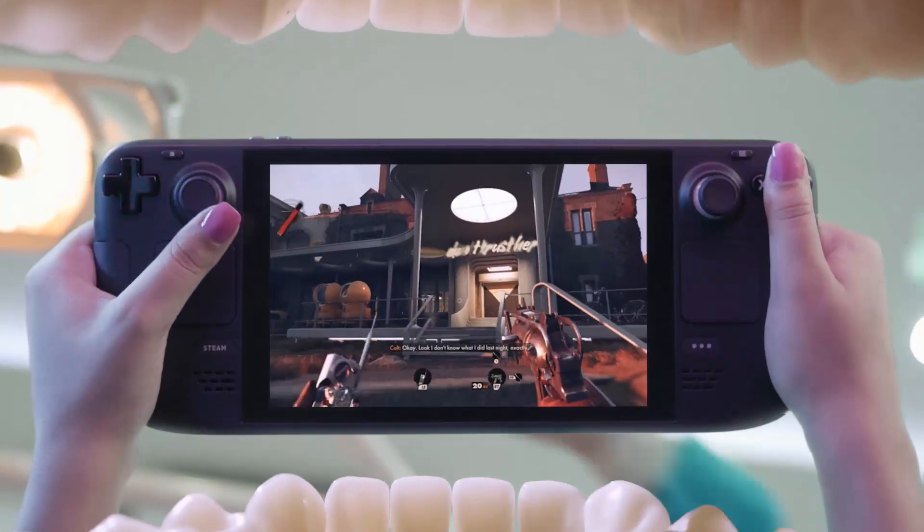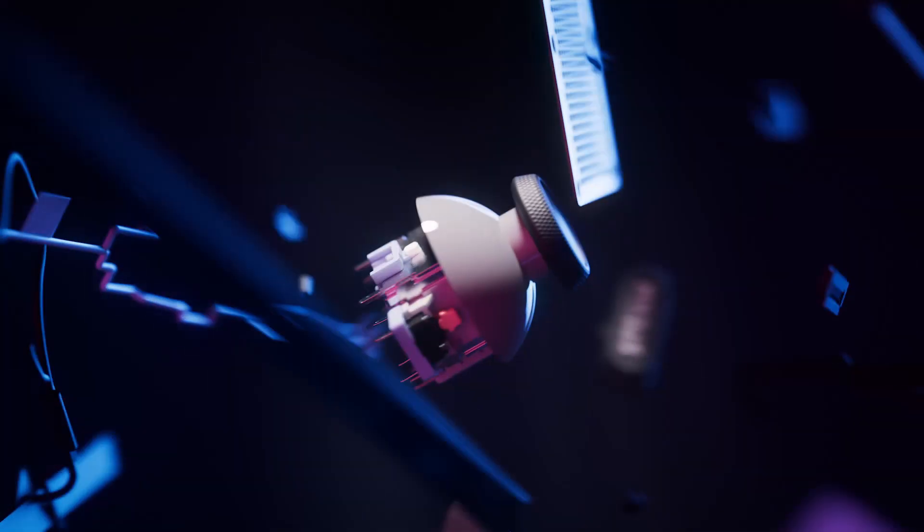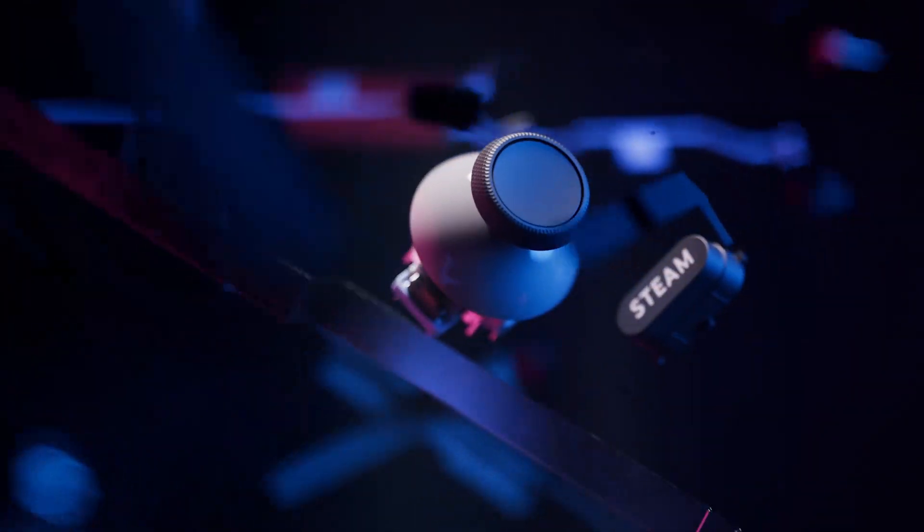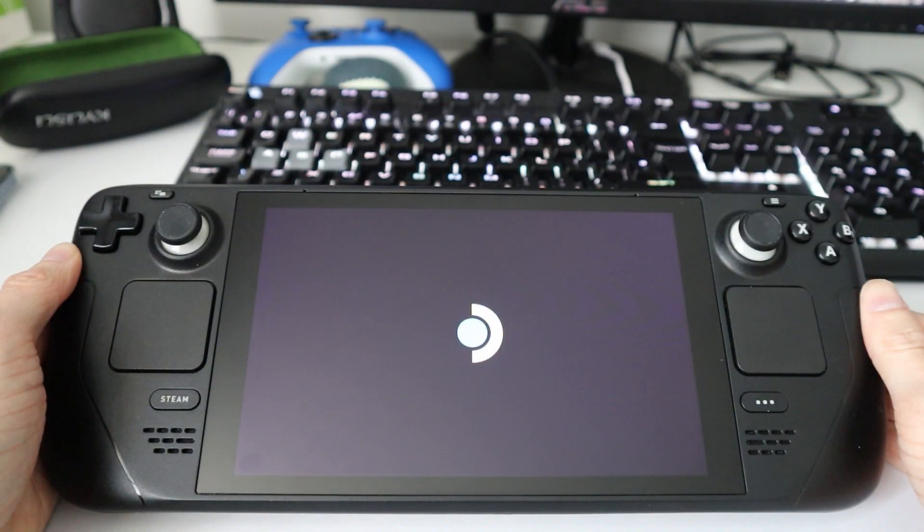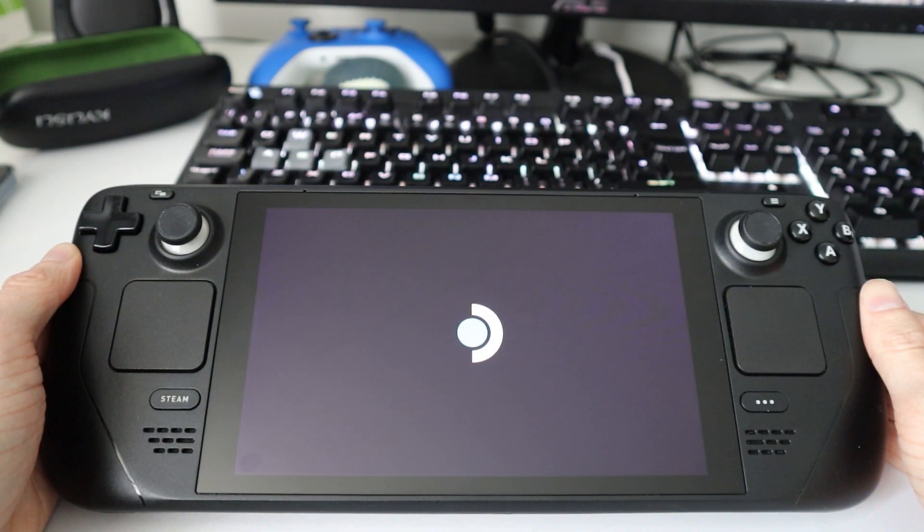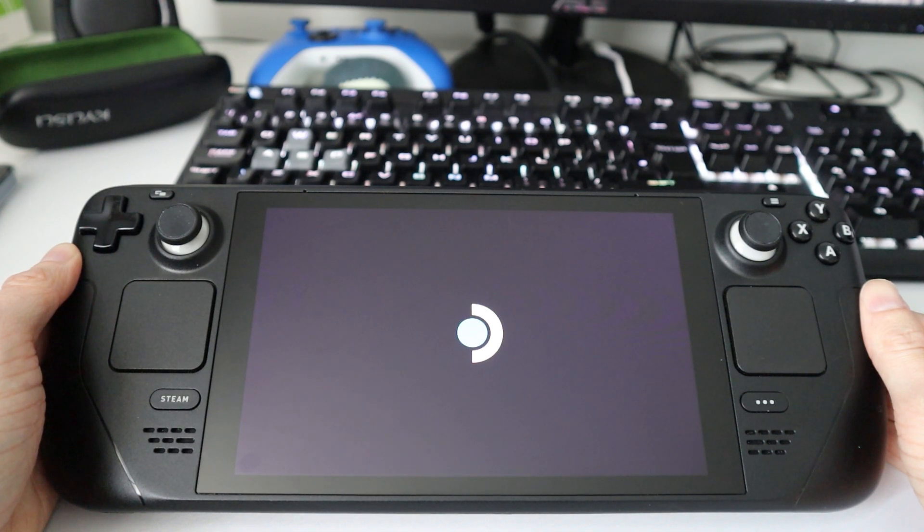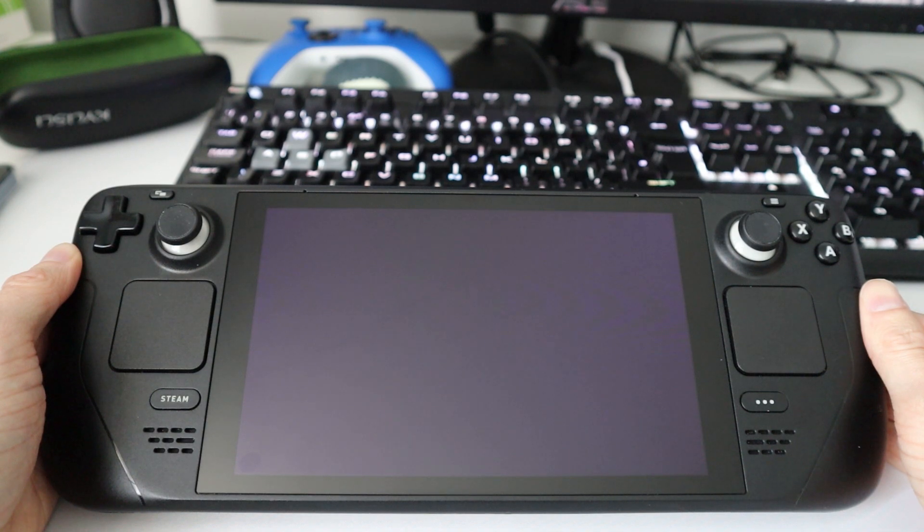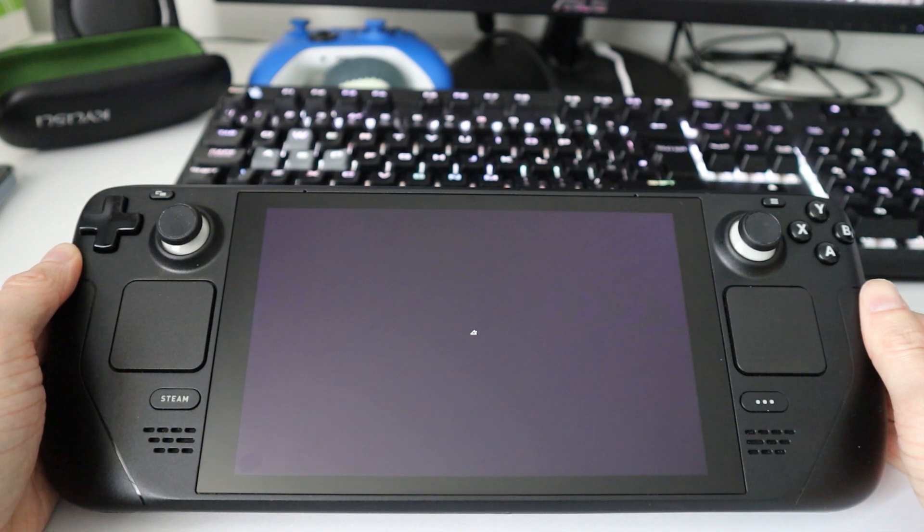You can actually change the boot animation of the Steam Deck to whatever you want. It requires a really small amount of tinkering and ensuring that your selected video is in the right file format, but it's pretty straightforward to do.